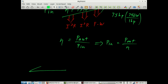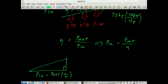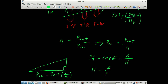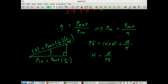We can use a power triangle to organize our thoughts. We already know that power in equals power out multiplied by 1 over efficiency. Power factor is the cosine of theta, and from trigonometry, cosine theta equals the adjacent side over the hypotenuse. It follows that the hypotenuse equals the adjacent side over the power factor, making the magnitude of S equal to power out times 1 over efficiency times 1 over the power factor. The angle theta is arc cosine of the power factor.